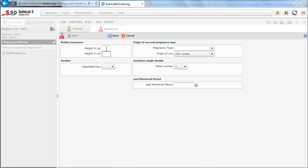We introduce the weight of the patient, which is a correction factor. The origin of the ovum and the pregnancy type, we leave the default option. And the number of fetuses, in this case is a single fetus pregnancy.